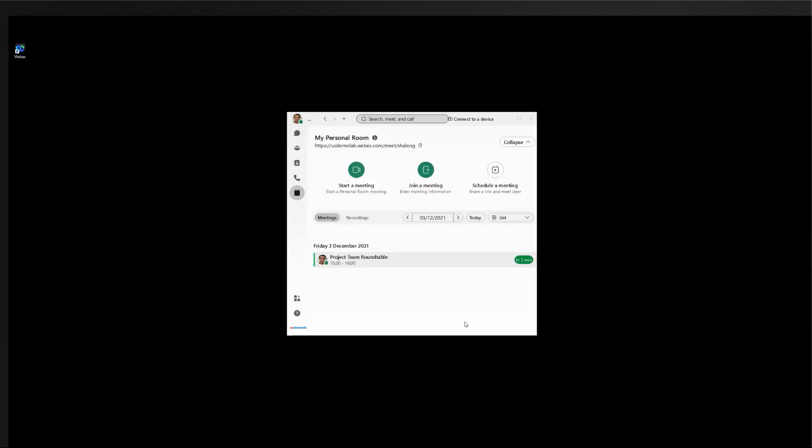In the meetings tab the user can start their meeting bringing them directly into their personal meeting room, join a meeting by typing in another user's meeting address or they can also schedule a meeting directly in the app or via the Outlook integration. The user can also see their Webex schedule directly from the meetings tab in the Webex app.